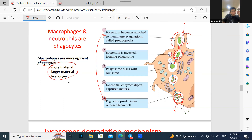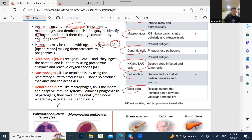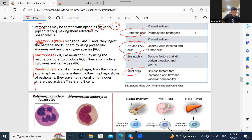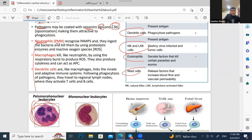Neutrophils have a polymorphonuclear nucleus — meaning a nucleus with many lobes. They are the most common white blood cells, making up 60-70% of WBCs. They recognize PAMPs, ingest them through phagocytosis, and then reactive oxygen species (ROS) kill the bacteria inside.